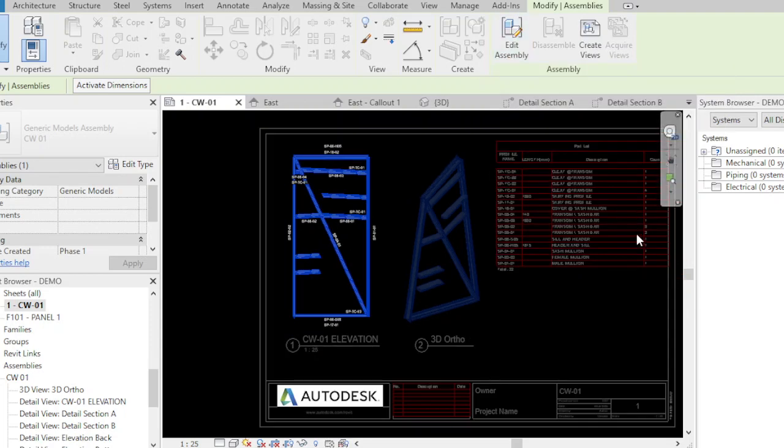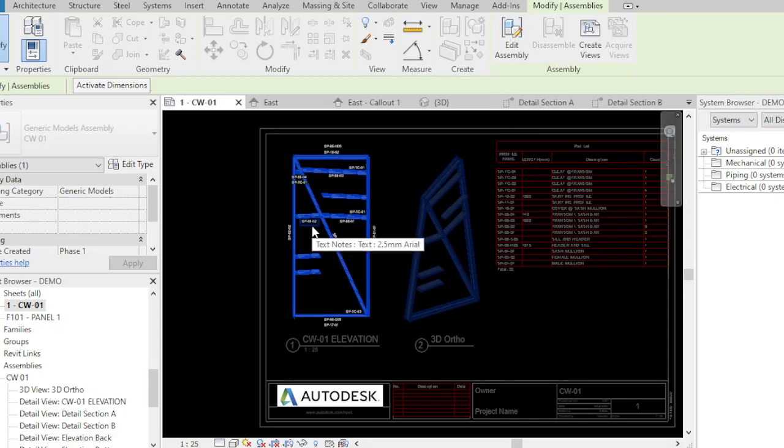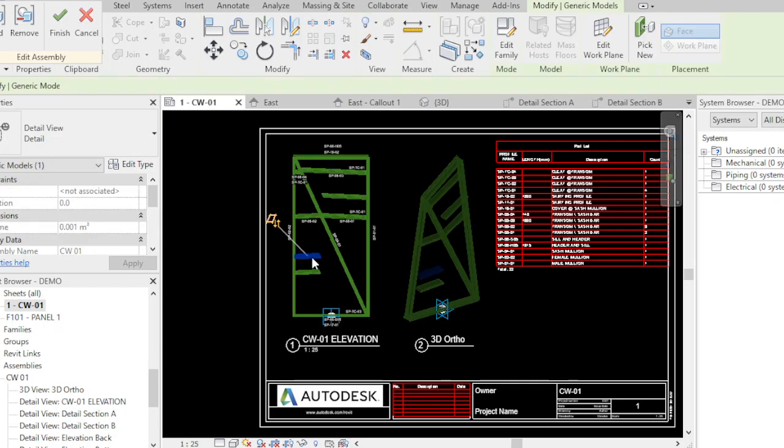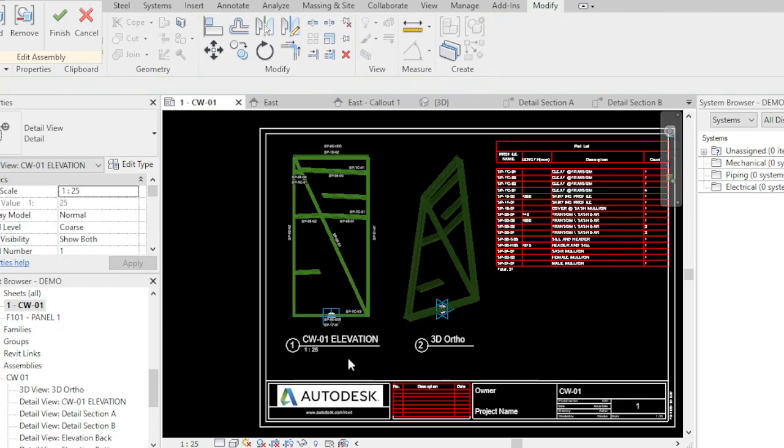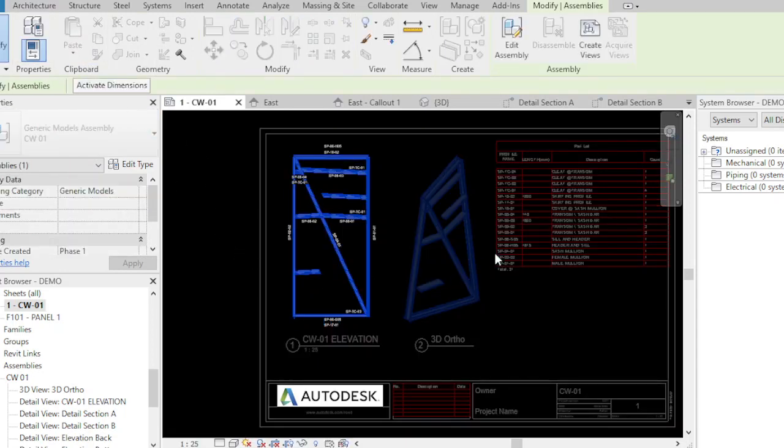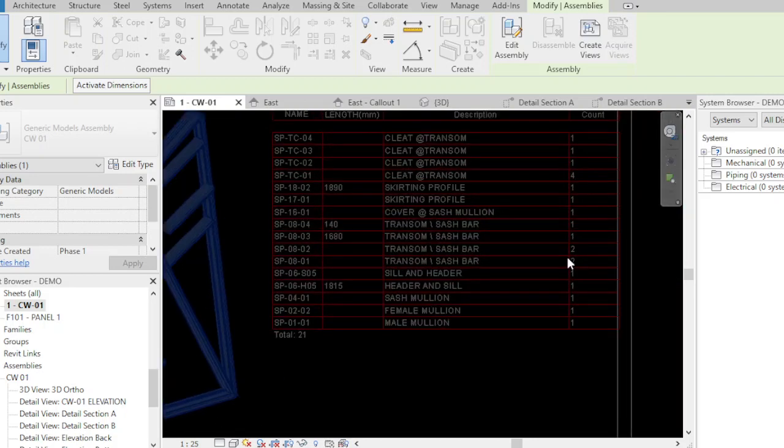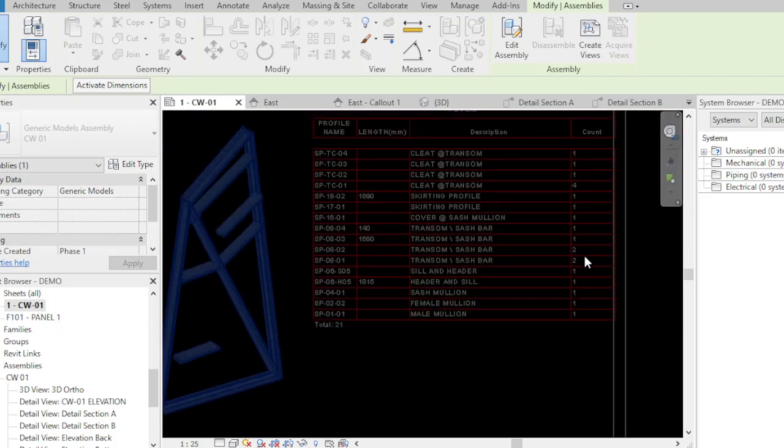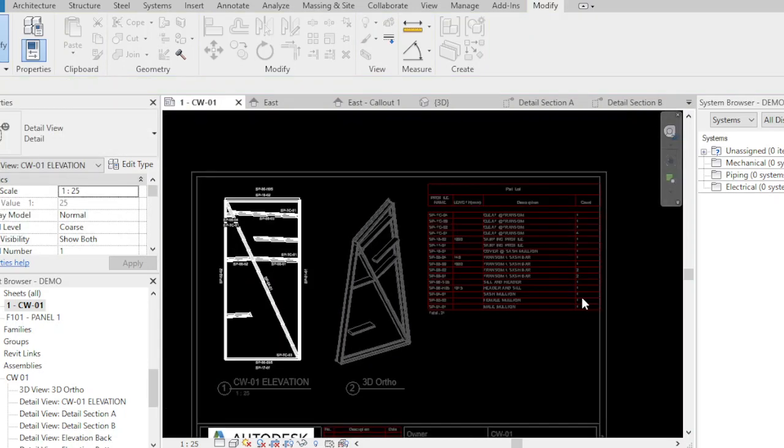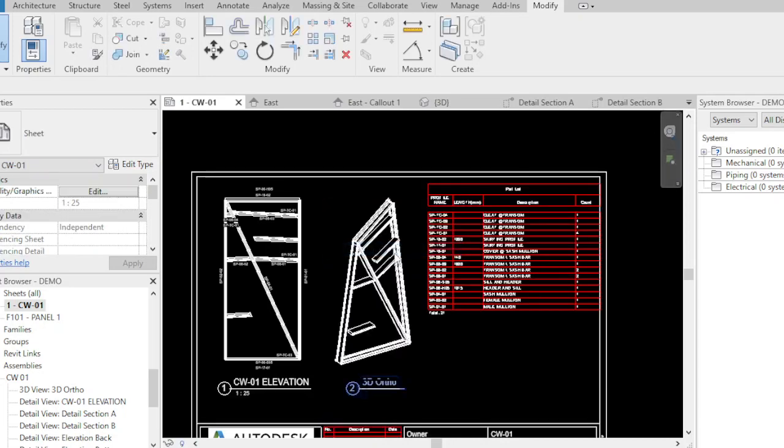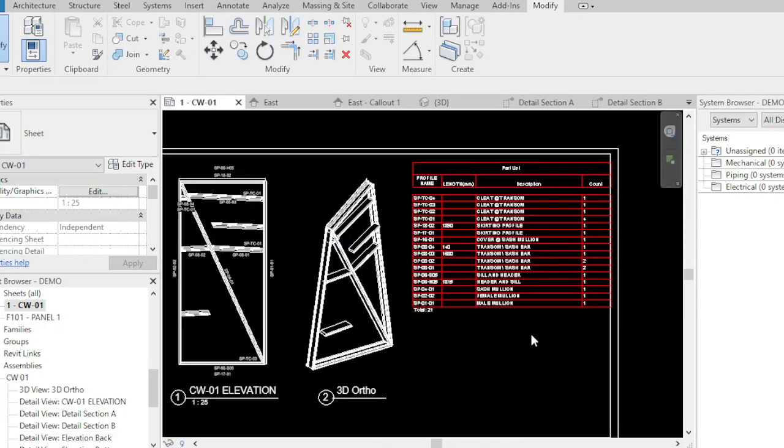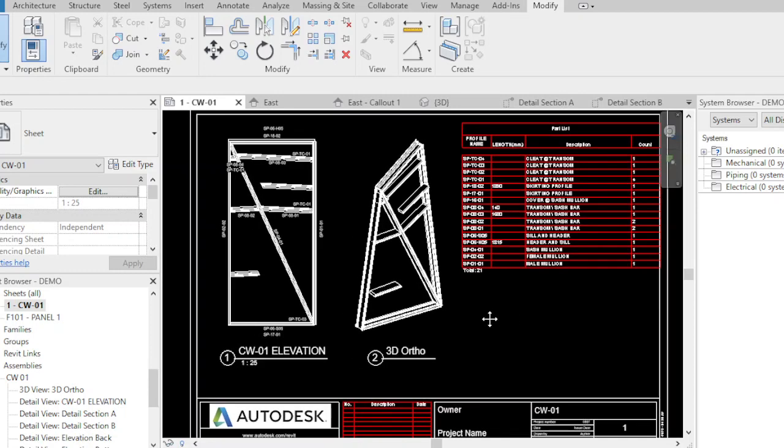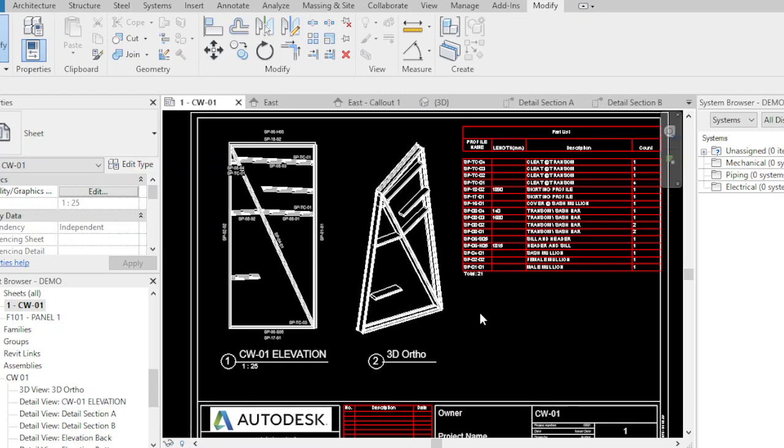When we go inside our assembly unit assembly, you can edit it. Look at the count of this SP-04 transom or the sash bar. You can edit it and you can delete it, just to show you that this is a parametric sheet. Click finish, it's automatically been deducted on our table.